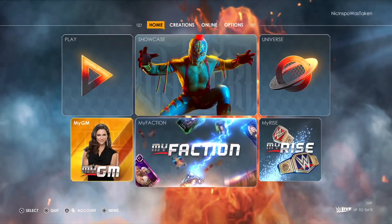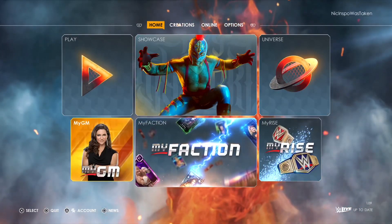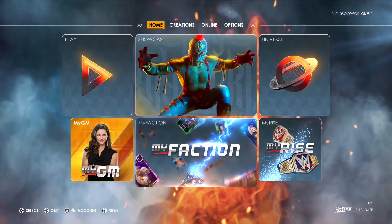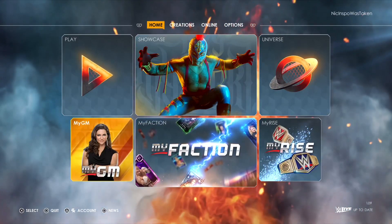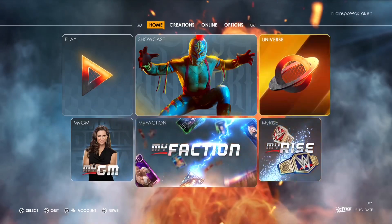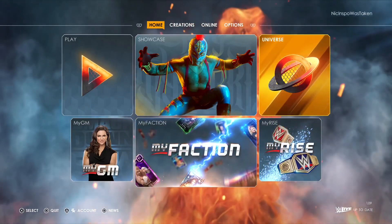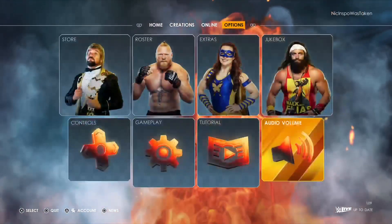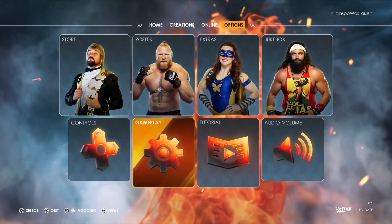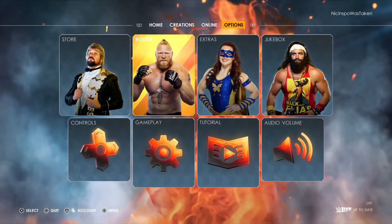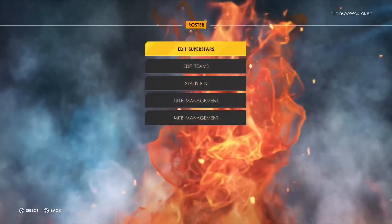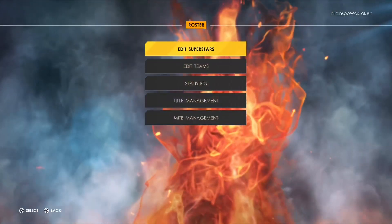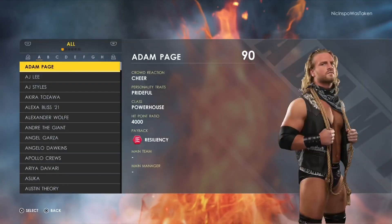This is how you adjust attribute settings and overall settings in WWE 2K22. You can do it in universe mode, but what most people are going to do is they're going to go into options, then into roster, and then go to edit superstars.